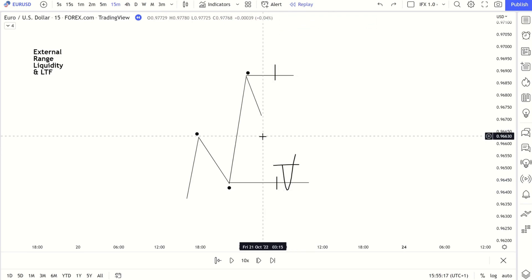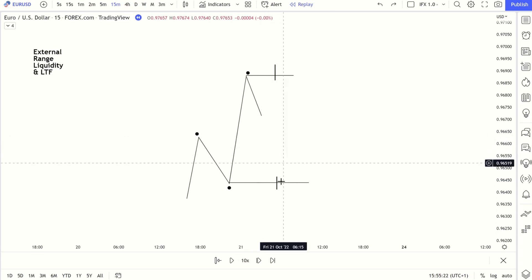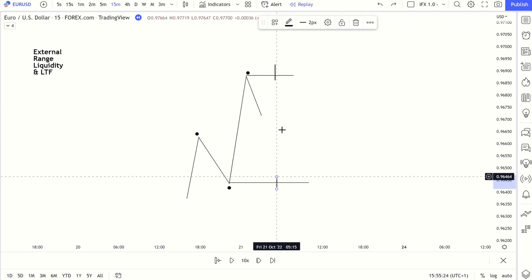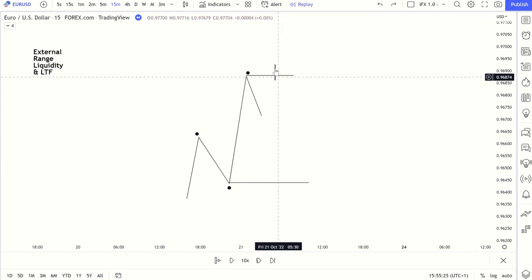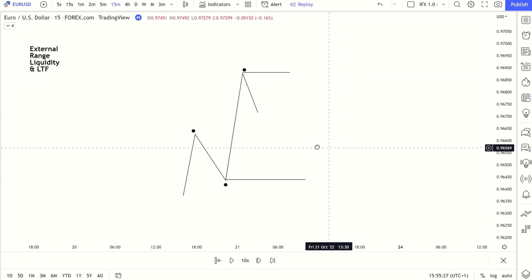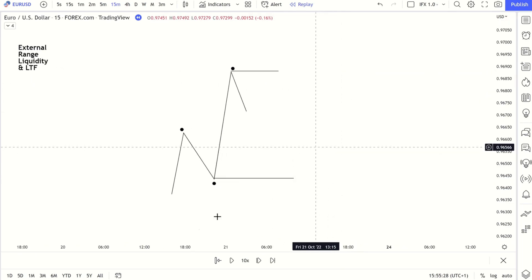Now in this video, it's a slightly more aggressive way to get in — how we can get in using the lower timeframes. Make sure you test it and only use it if it's going to add to your edge, because this is aggressive.